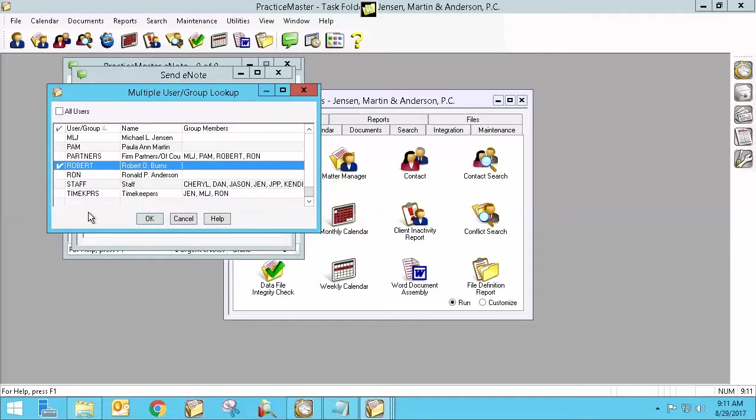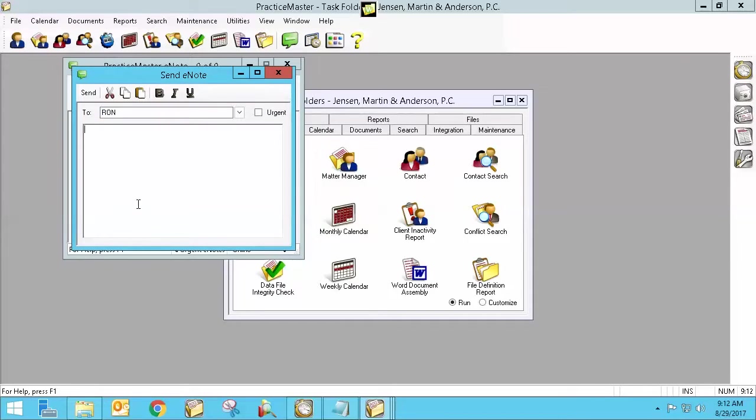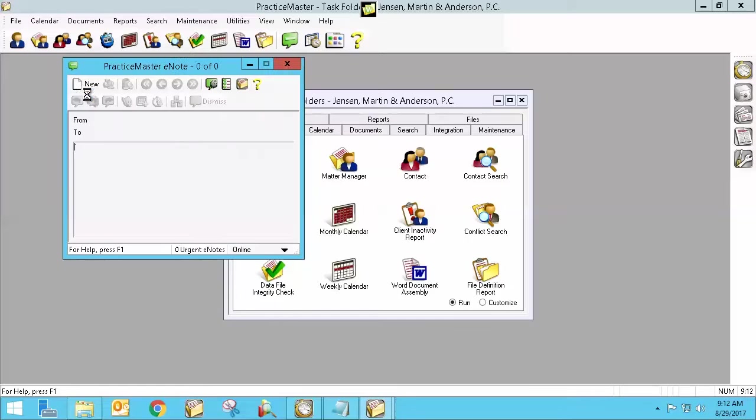So I'm going to send one to, actually I'm going to send one to myself so you can see. I'm logged in as Ron, how this will pop up on their screen. So I'm going to send an e-note to Ron and say, this is a test e-note, and I'll send it to him.